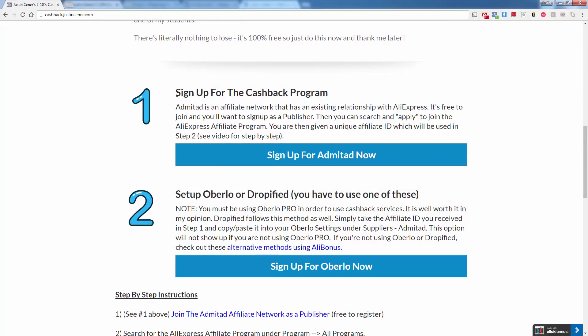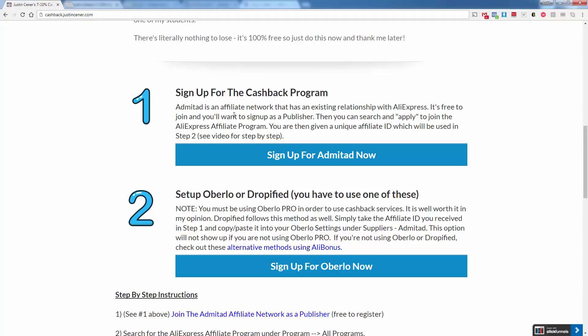Only two steps to get this going. The first thing you need to do is sign up for the cashback program. We're going to be using the site Admitad. It's a reputable site. It's been around for a while. They have a direct relationship with AliExpress. This means we don't need to develop a relationship or anything. It's literally just sign up. It's free to sign up. You're going to want to sign up as a publisher. Once you do, you can then go ahead and search and apply to join the AliExpress affiliate program. Basically what you're going to do once you've joined the affiliate program, you're going to be given an affiliate ID number. And that's what we'll use for step two, but I'll show you how to sign up for Admitad right now.